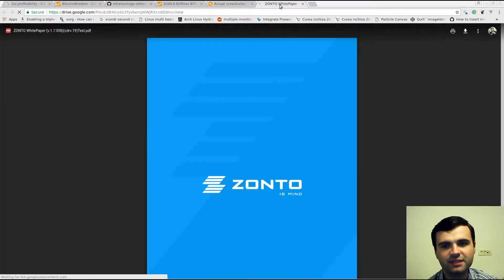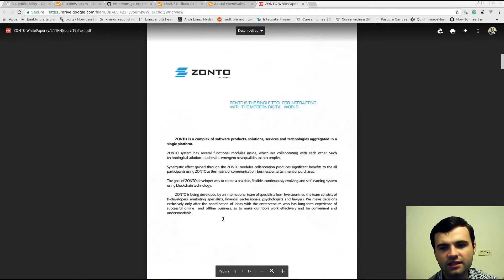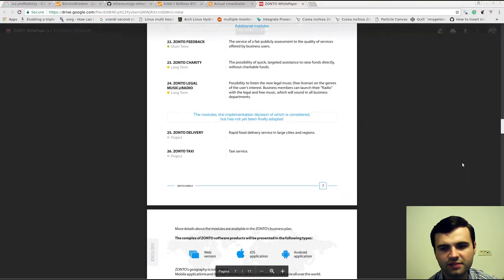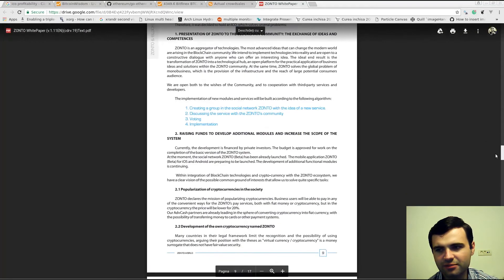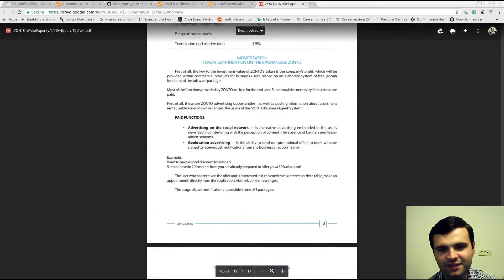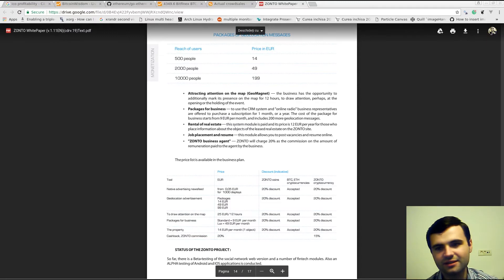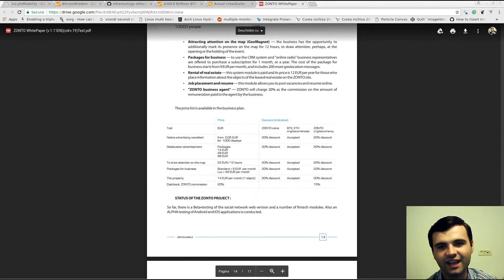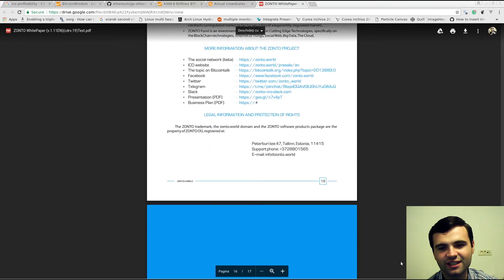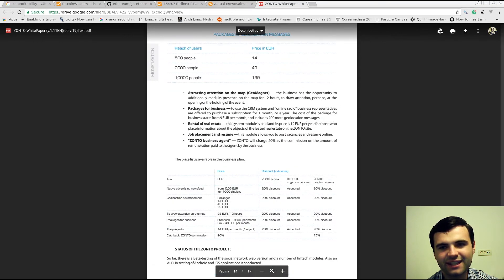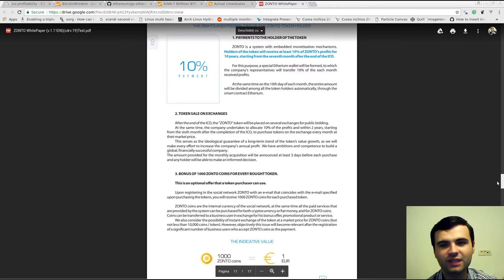The white paper is a document, a PDF file that shows what the project is doing, how it is doing it, and what the technology behind it is. The main idea with ICOs is that we are building and developing a new group of technology, let's say blockchain technology. You need to create a white paper that describes the project.